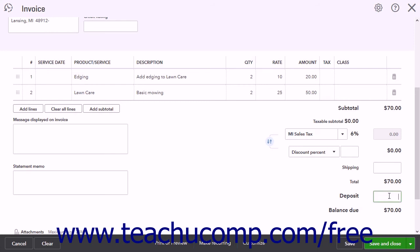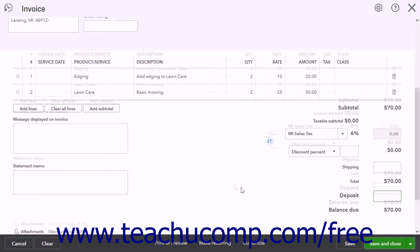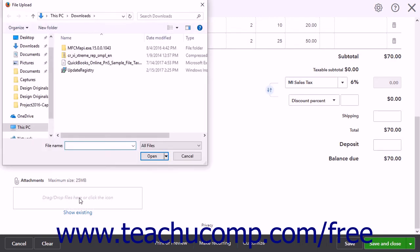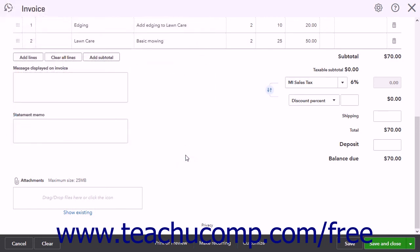In the lower left corner of the invoice is an Attachments field, which lets you attach a file to the invoice. You can drag and drop files onto the field, or click the field's name or icon to open a File Upload dialog box to browse for and select the file to attach. Note the 25MB file attachment size limit.